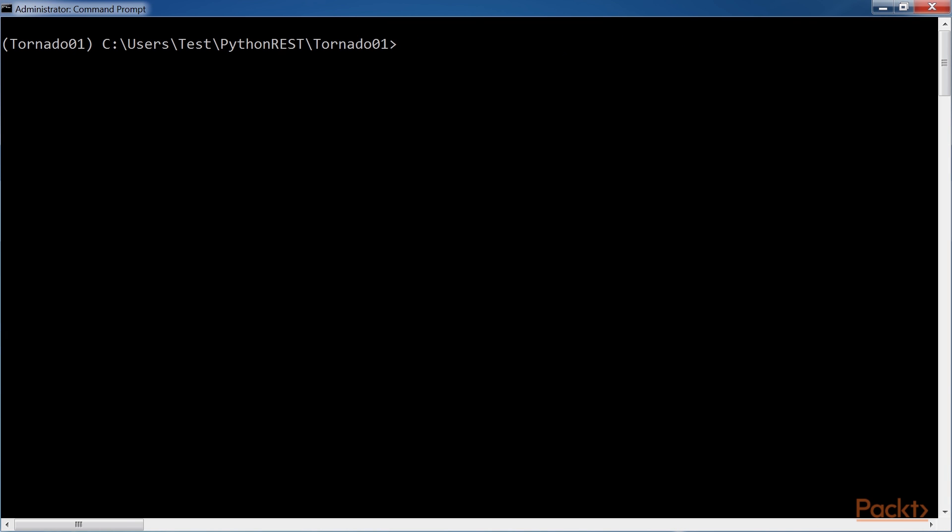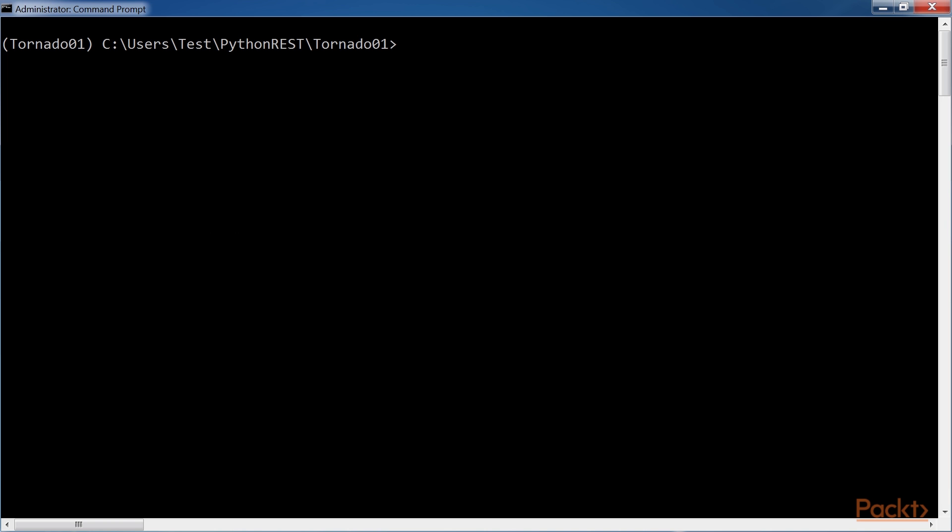We will compose and send an HTTP request to set the brightness level for the white LED to 255. Type the HTTP patch 8888 command in the second window, but don't press Enter yet, as we will try to launch two commands at almost the same time in two windows.